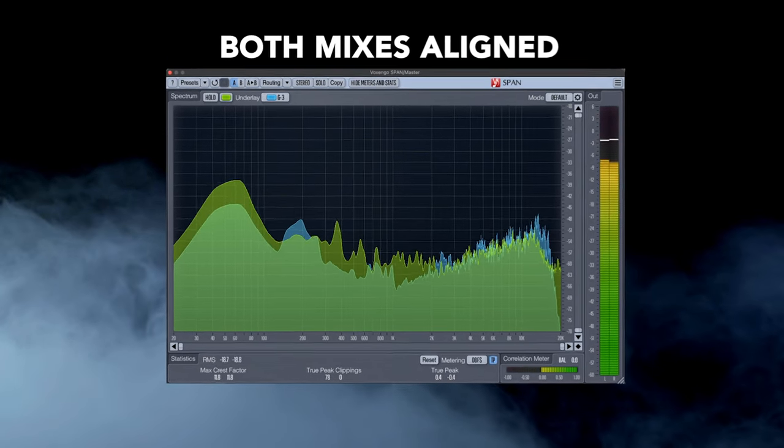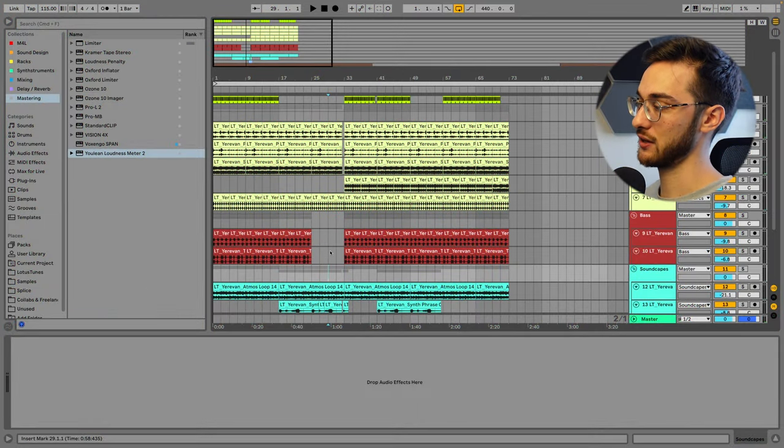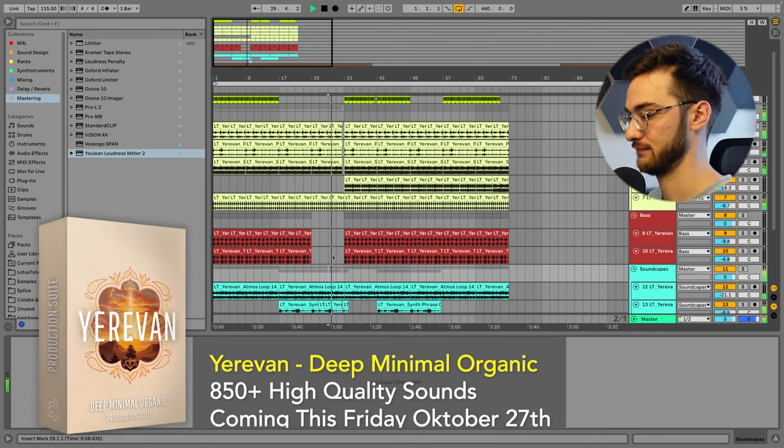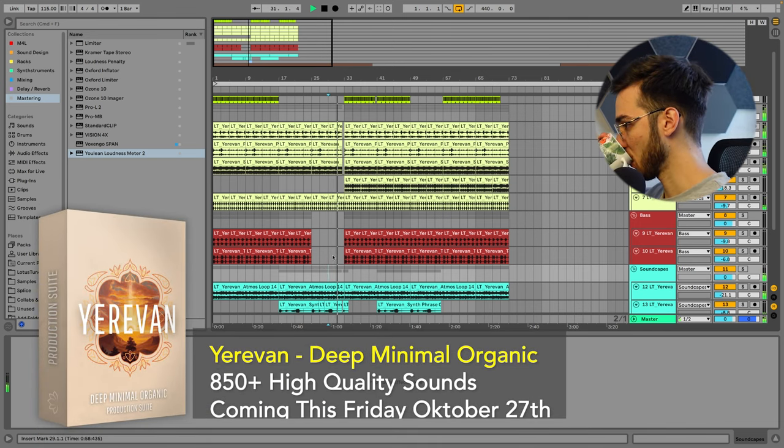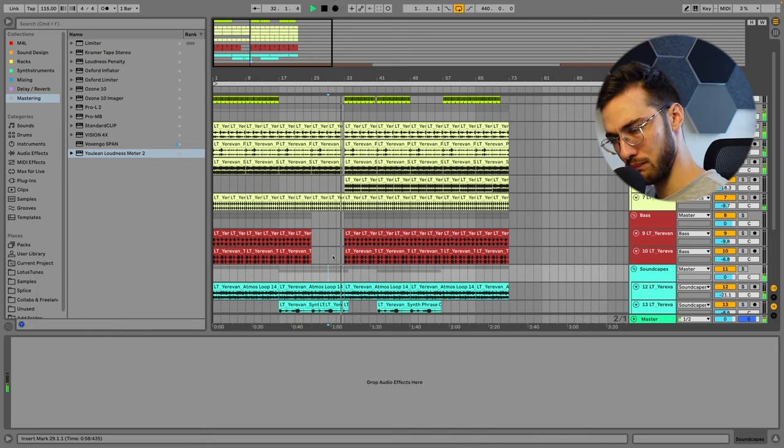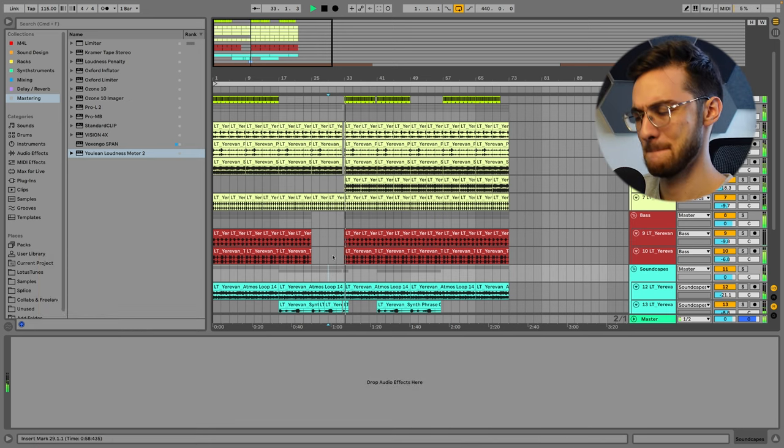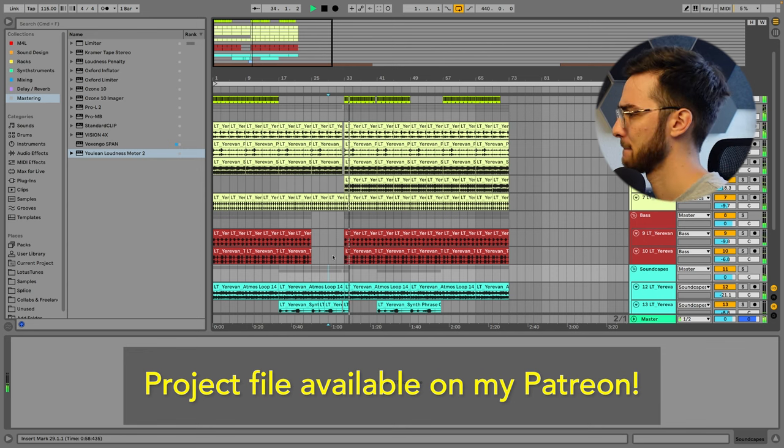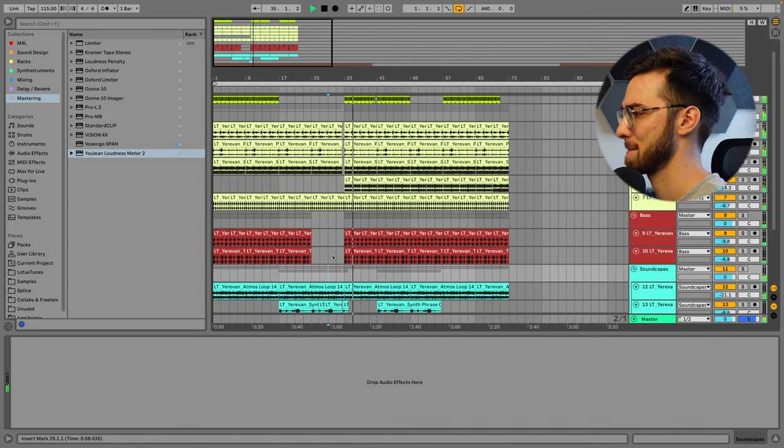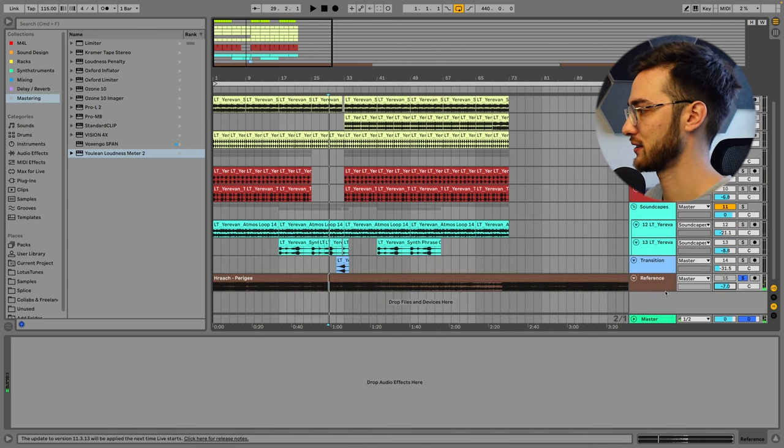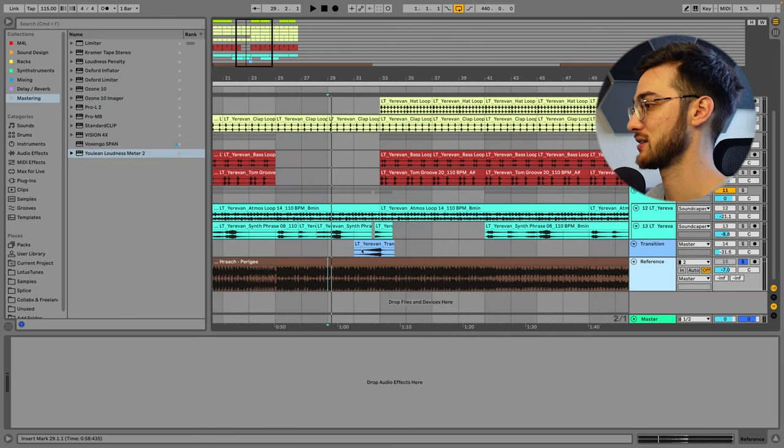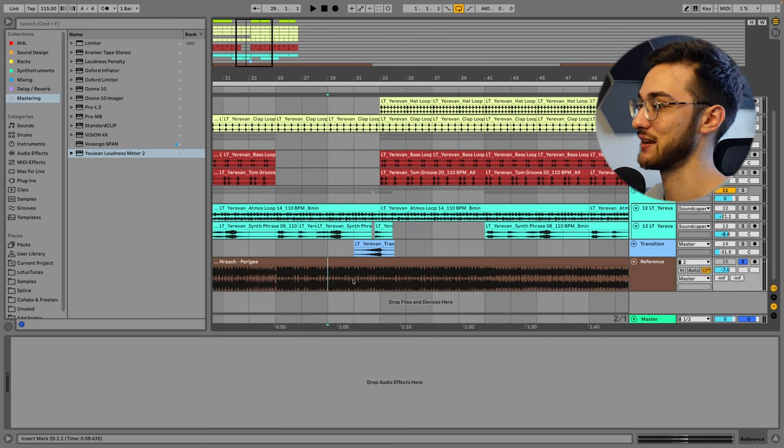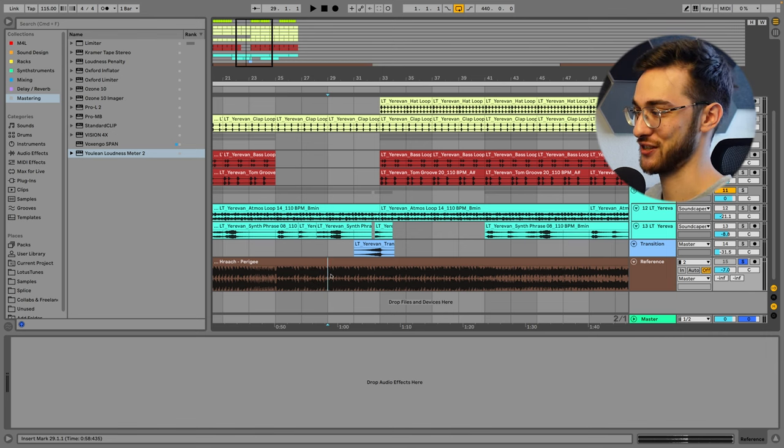Okay, here's a track that I'm currently working on, and here's a reference track that I completely vibe with, that I really enjoy. So I decided to take it as a reference today. It's called Perigee by Gratsch.